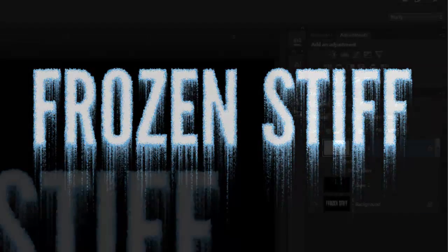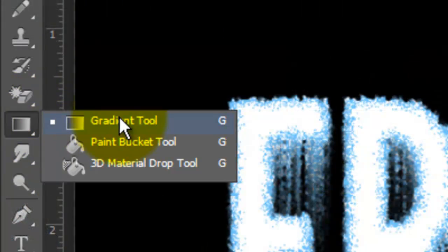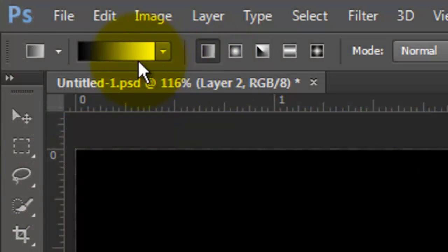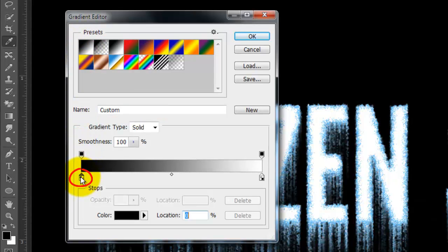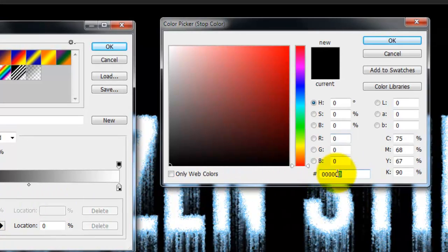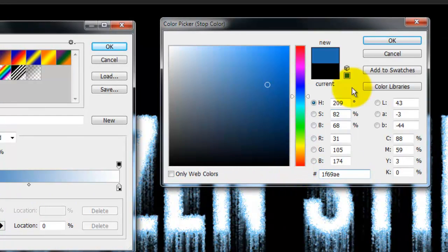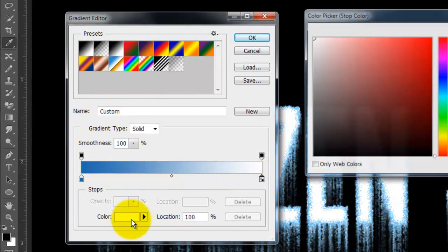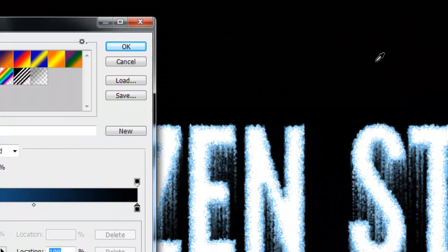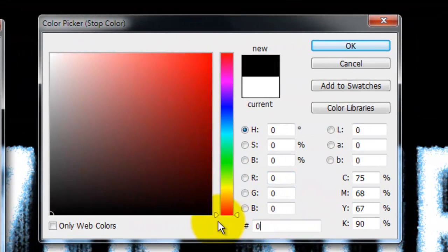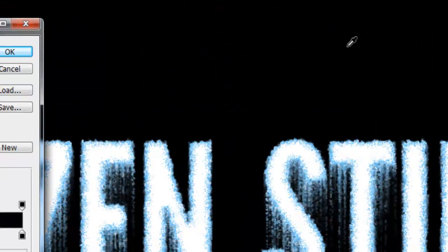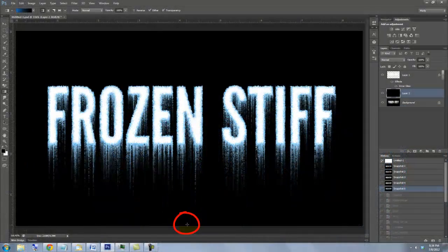Let's change the background to a cold gradient. Make your black background active and call up your Gradient tool. Choose Linear Gradient and click on the gradient box. Click on the foreground to background thumbnail and click on the lower left stop. Click on the color box and type in 1F69AE. Click on the lower right box, click the color and choose black. Click below the bar in the middle to make a third stop. Type in 50% for the location, which places it directly in the middle. Click on the color box and type in 0E2238. Close your color windows and place your cursor at the bottom of your document. Press Shift and drag a line all the way to the top and release.